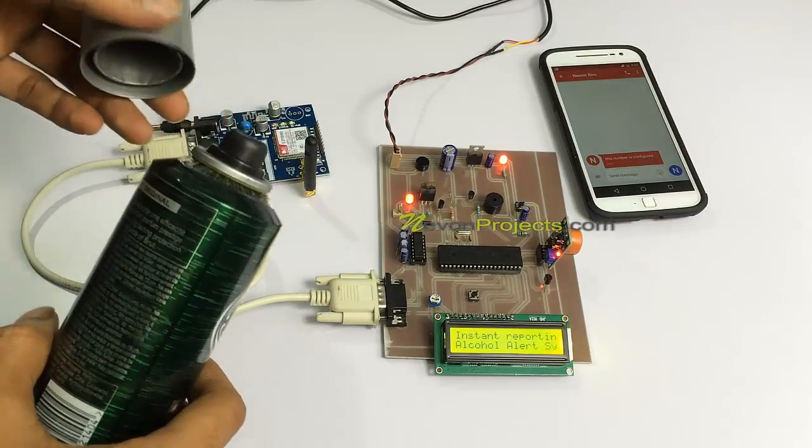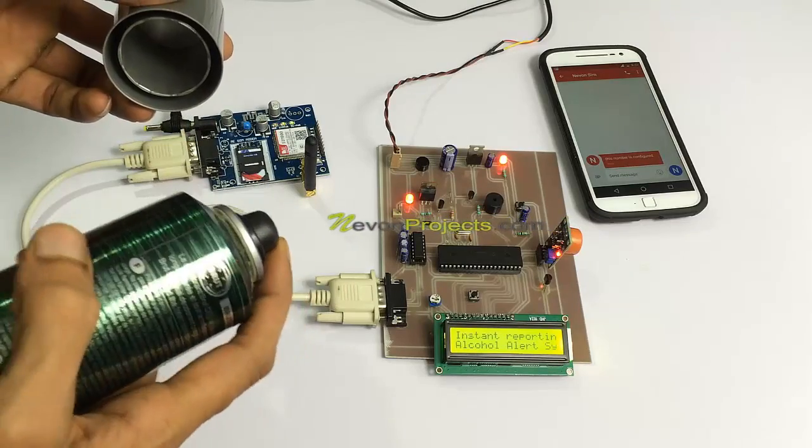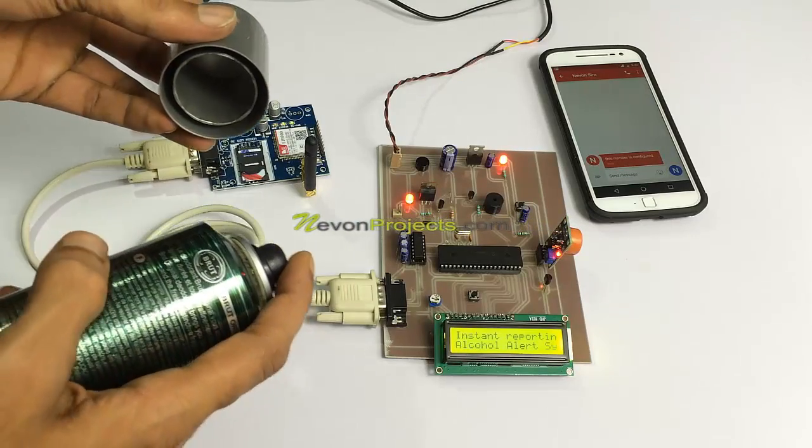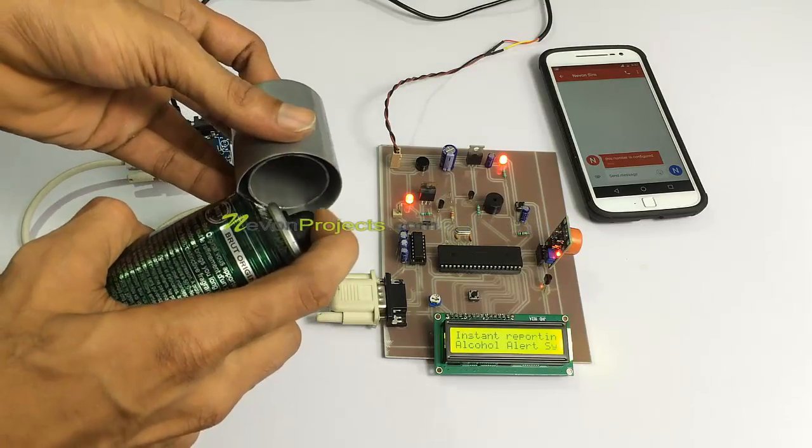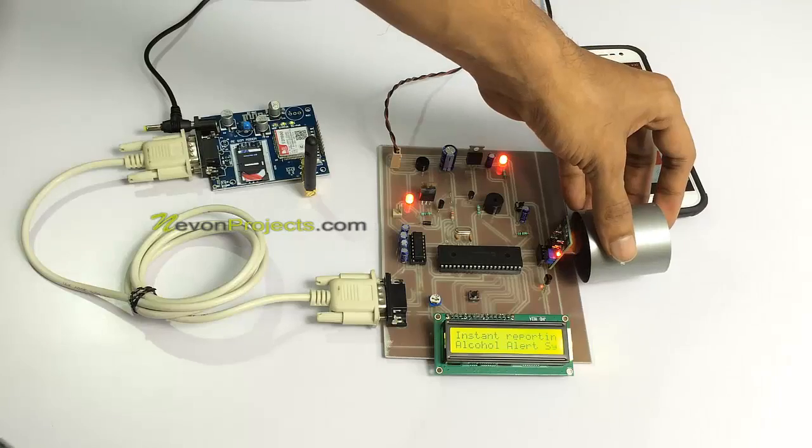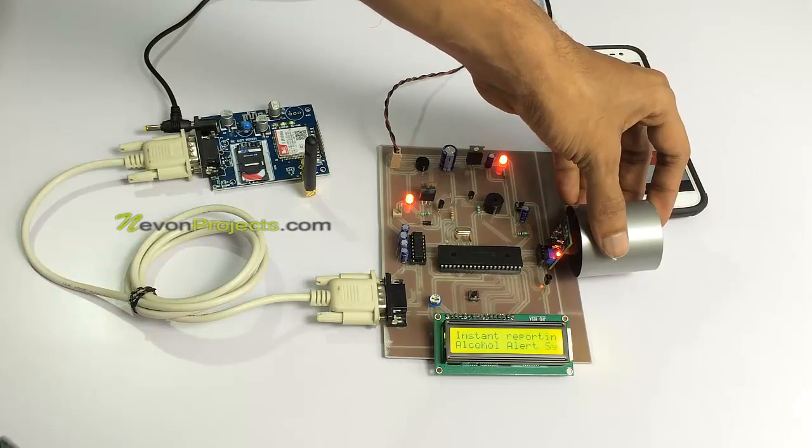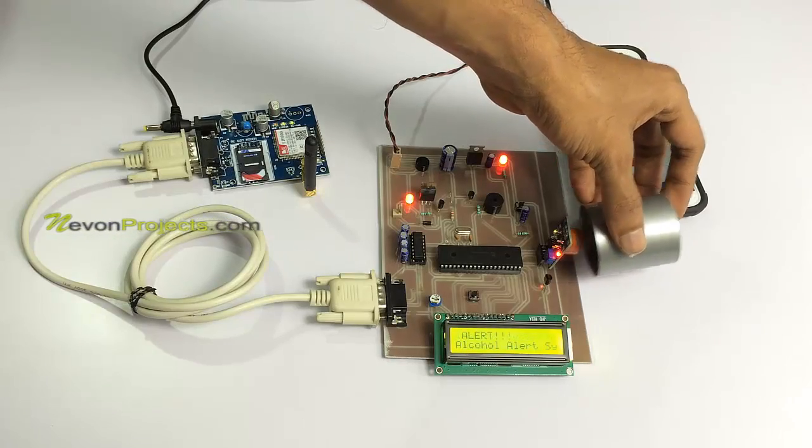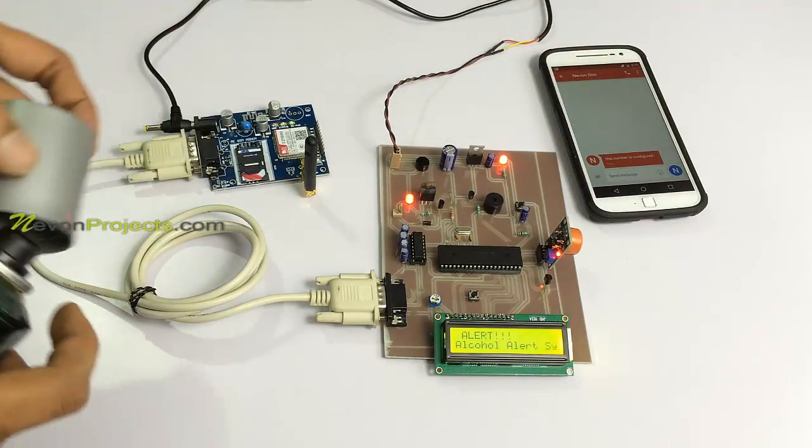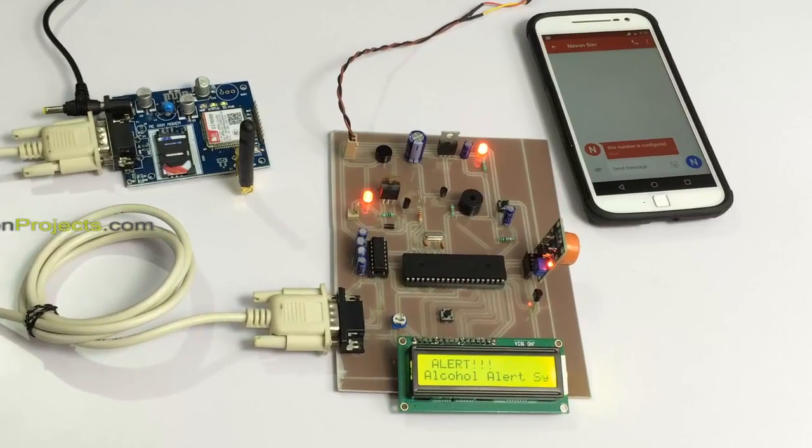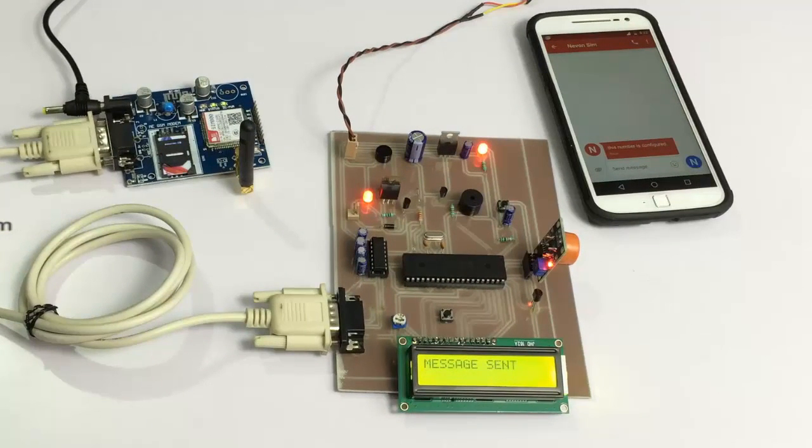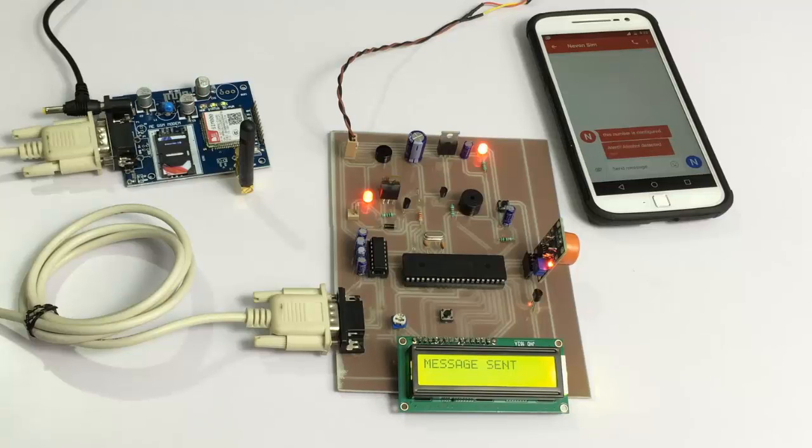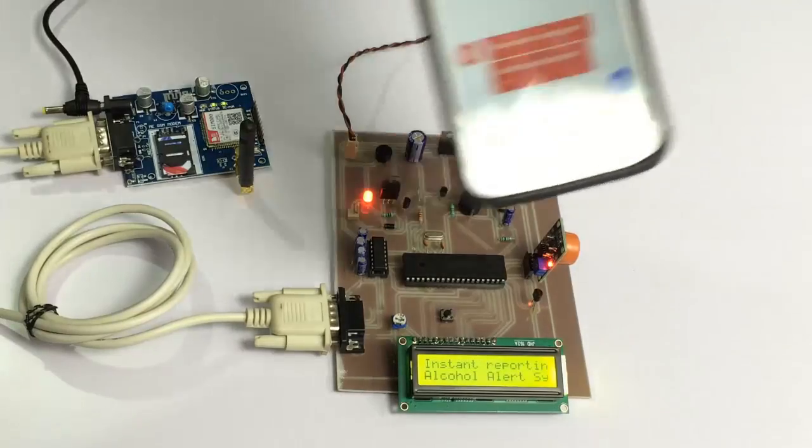We're demonstrating with this substance since it contains alcohol. As you can see, as soon as alcohol was detected, the system triggered a buzzer and alert, and it will now send an SMS message.